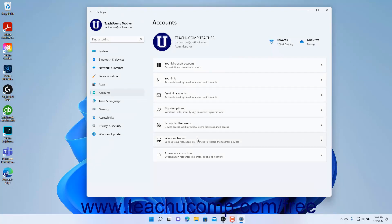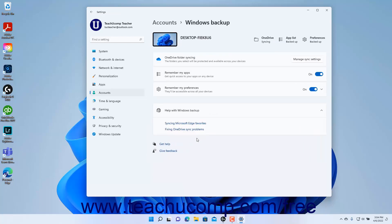Then click the Windows Backup button to the right to show the Windows Backup settings at the right side of the Settings app window. Your device and its OneDrive, App List, and Preferences backup statuses appear at the top of the right side of the window.